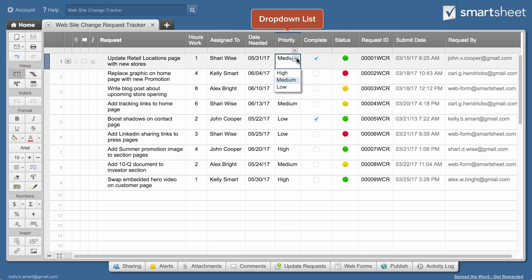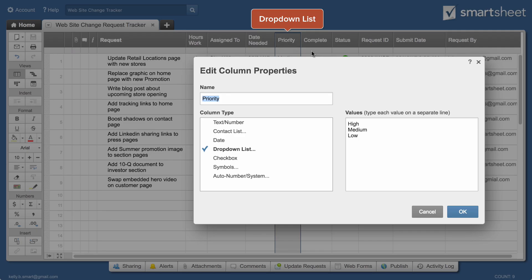Drop-down lists make data more consistent and easier to work with and give you the option to use card view to work with information in your sheet.